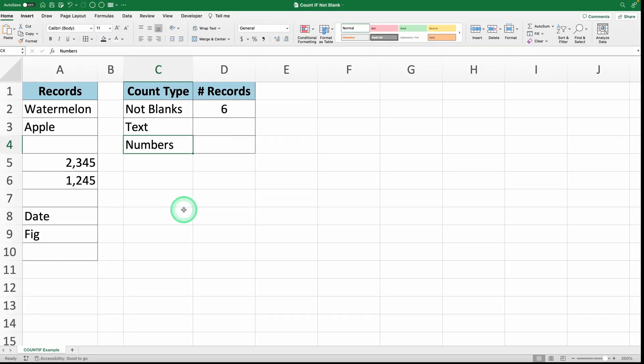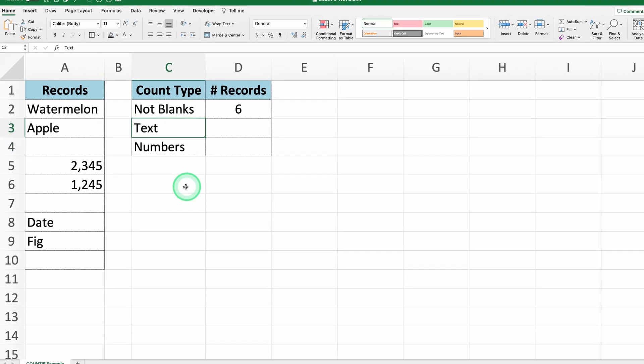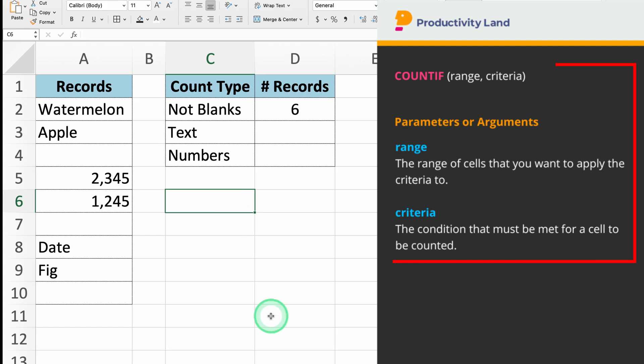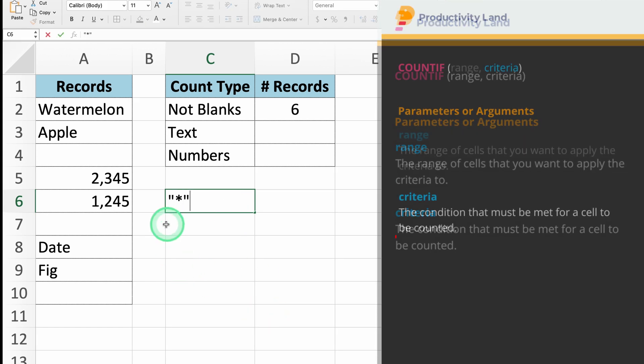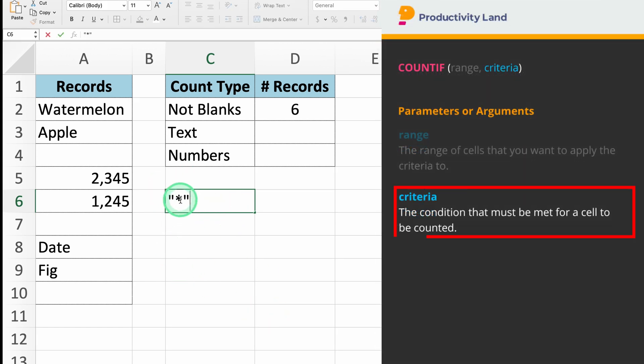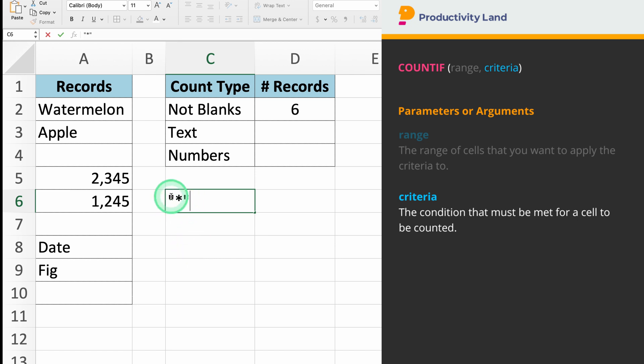To count only the cells that contain text, we'll use the COUNTIF function again, but this time with the wildcard criteria. The asterisk is a wildcard character in Excel that represents any text. This tells Excel to count all the cells that contain any text value.